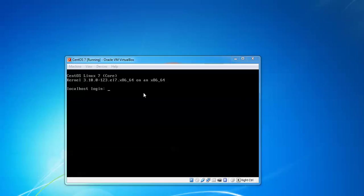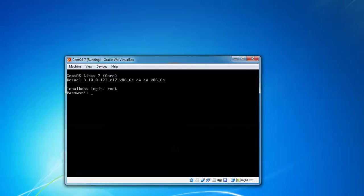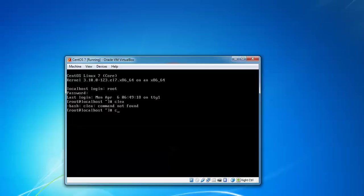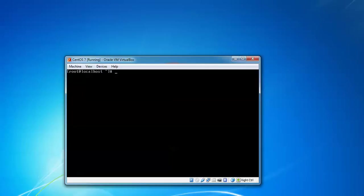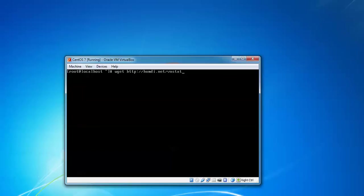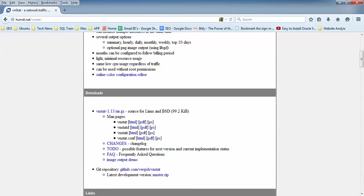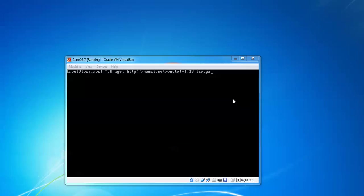Let us start now this procedure. This is my CentOS Linux server I'm using. Let us begin now. First of all login as root. I'm using - you can use Red Hat Linux server and also Fedora, anyone. Clearing this. I'm going to install - first of all wget http://humdi.net/vnstat/vnstat and the latest version 1.13.tar.gz.